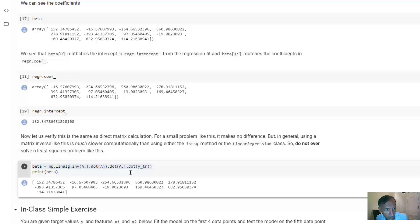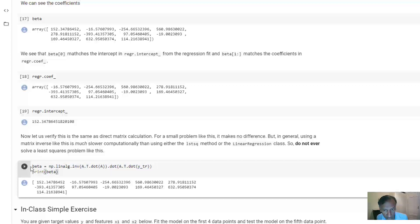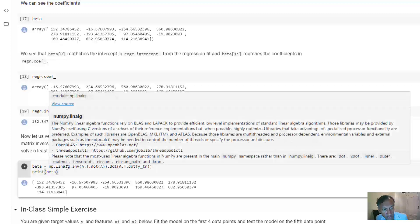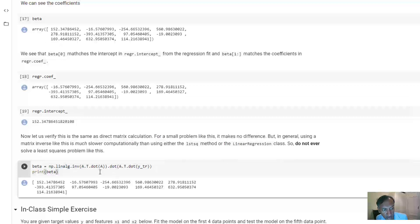But in general, I do not suggest that you ever write it like this. In this case, it's fine because the data set is so small. But once you have a larger data set, this would be much, much slower than doing this. In this version, it actually computes this A transpose A and the inverse.